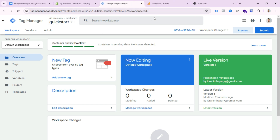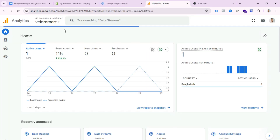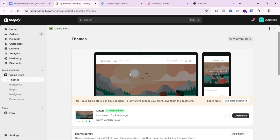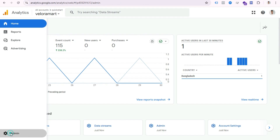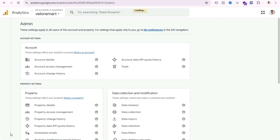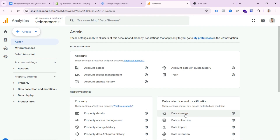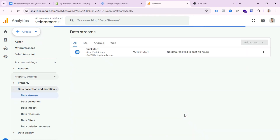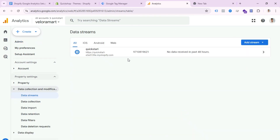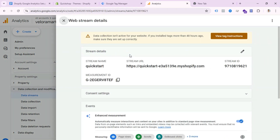Now let's see how we can connect Google Analytics with our website. Open your Google Analytics account and click on the Admin section. Then go to Data Streams, select your GA4 property, and you can see the Measurement ID. Copy this Measurement ID.